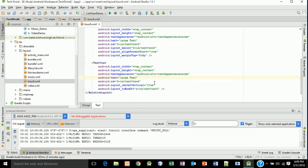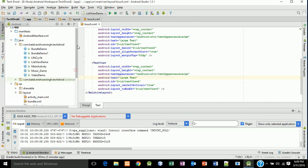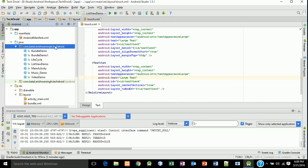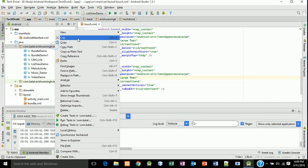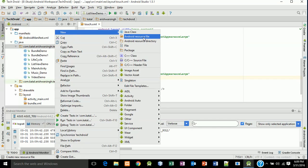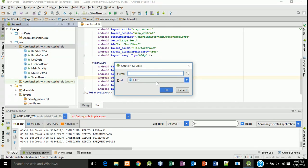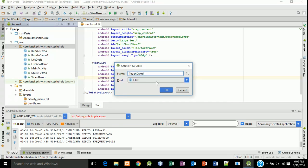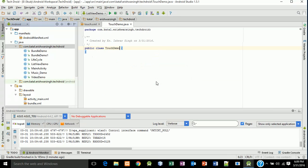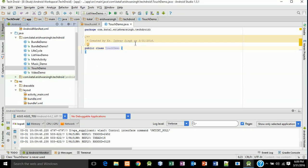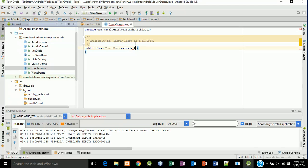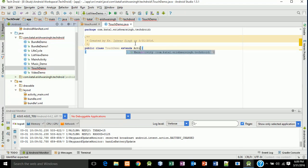So now we will create its Java file. New Java class, type TouchDemo, click OK, extends Activity.